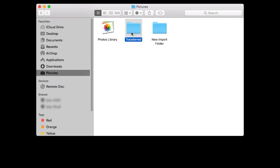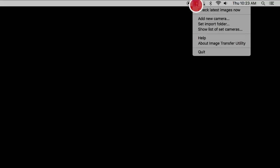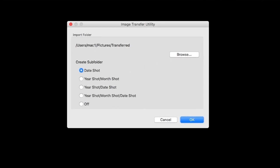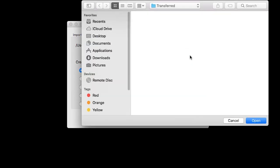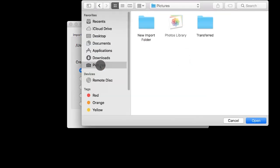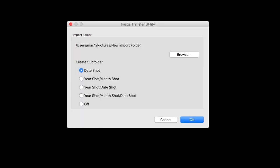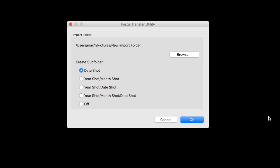If you'd like to change your Import folder, click the Image Transfer Utility icon, then select Set Import Folder. A new window will open. Click Browse. Select your new Import folder, then click Open. You also have the option to create subfolders. Date Shot is the default option. Click OK to finish setting up your Import folder.